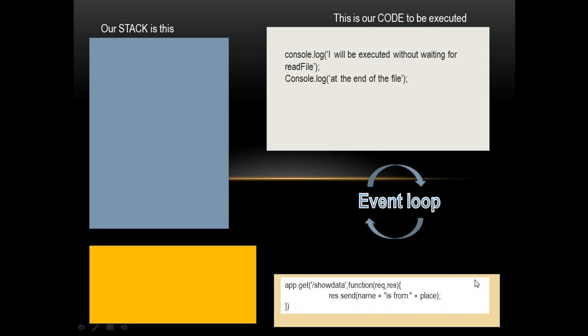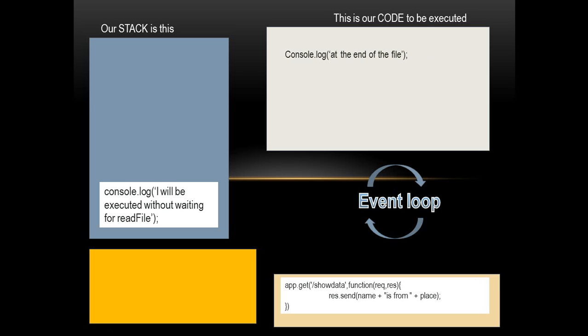Event loop has picked it up from the code execution place and it has put it in one place, and this is nothing but the event queue. So whenever there is something that has to be executed in asynchronous way, what event loop does is it maintains a queue for itself. Every bit of code it comes across that needs to be handled asynchronously, or it encounters a bit of code that has to be executed at later part of the application processing, it puts that piece of code in the queue that it owns, and it is the only owner of it. So the app.get function is placed into the queue of the event loop.